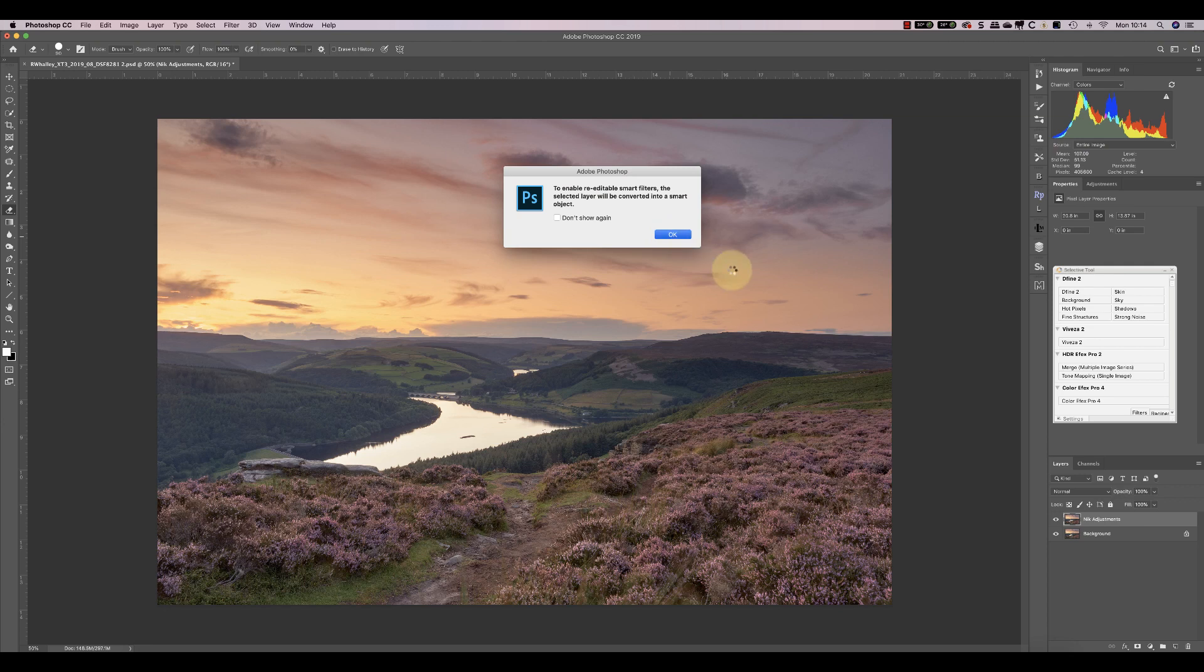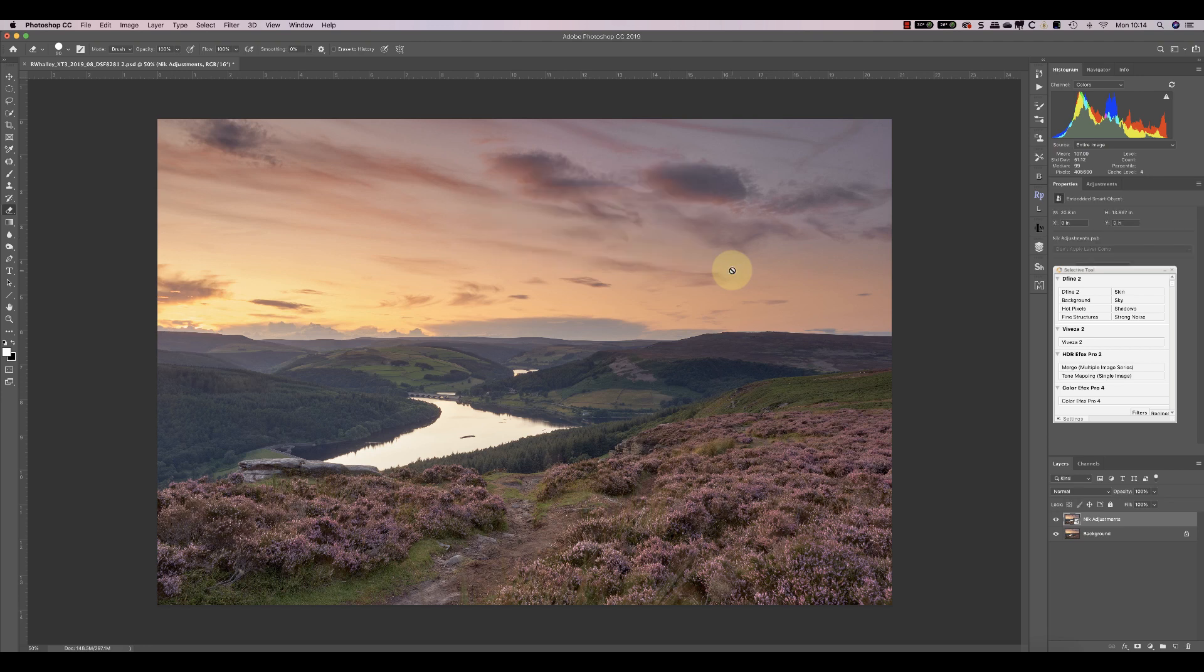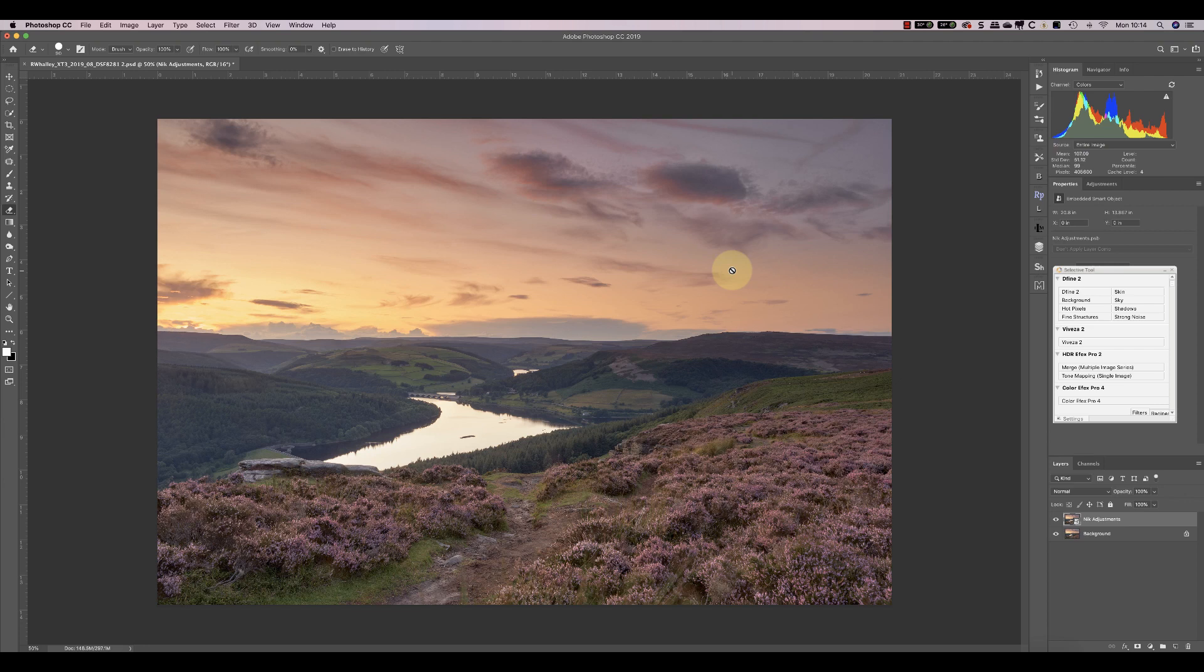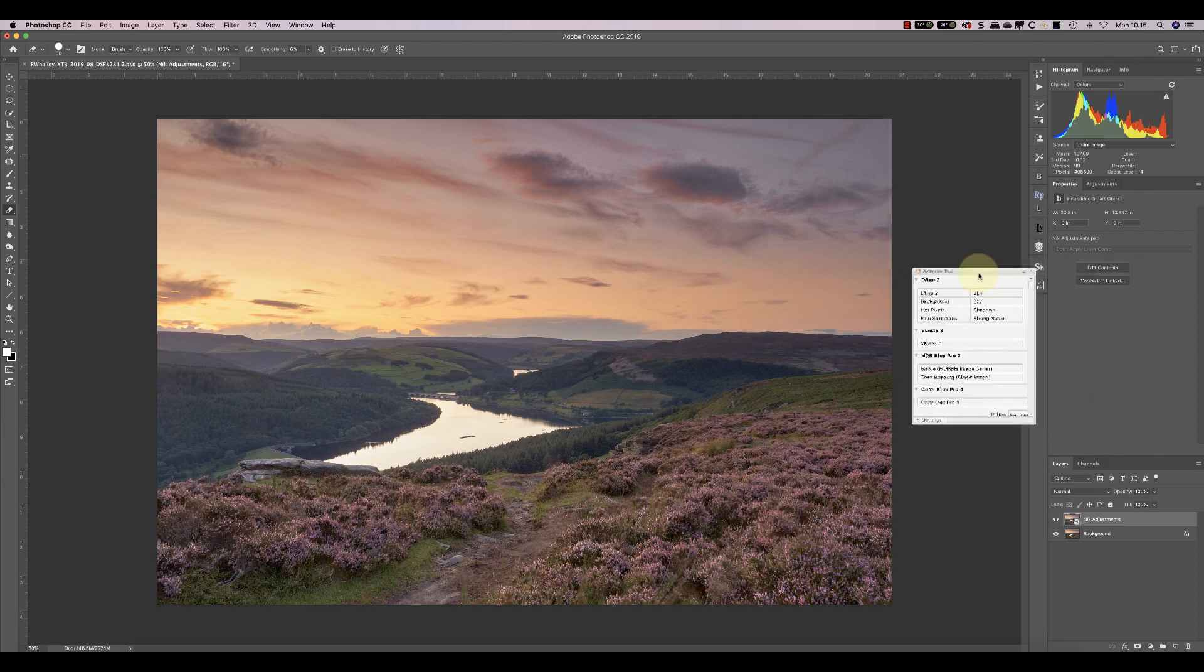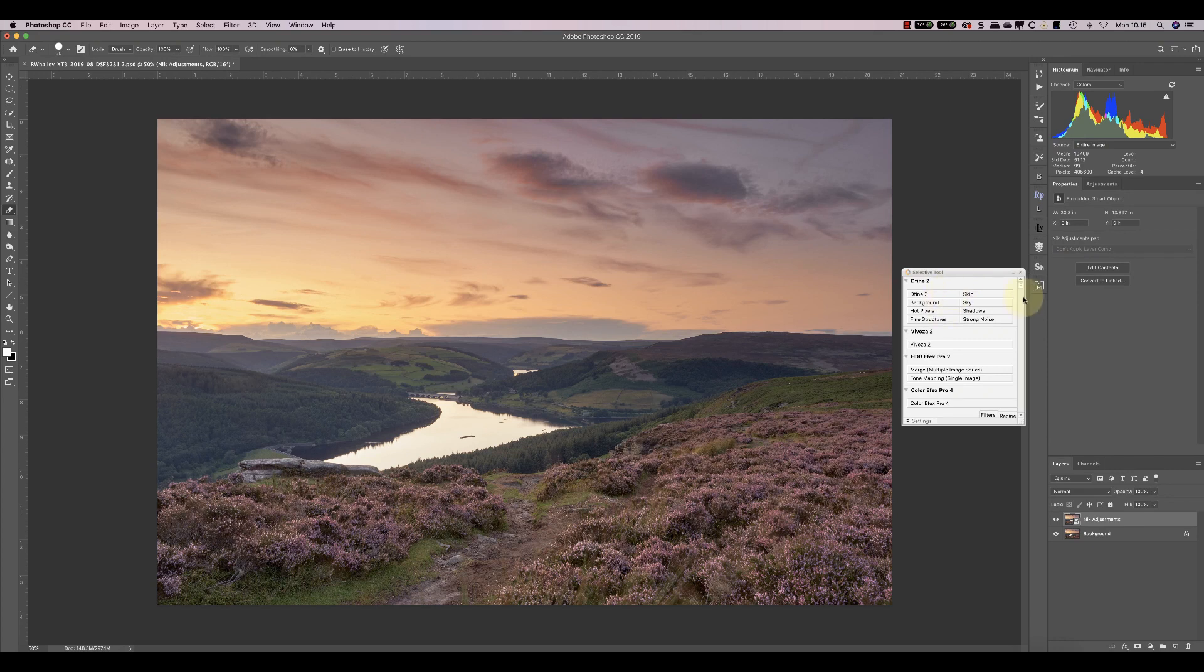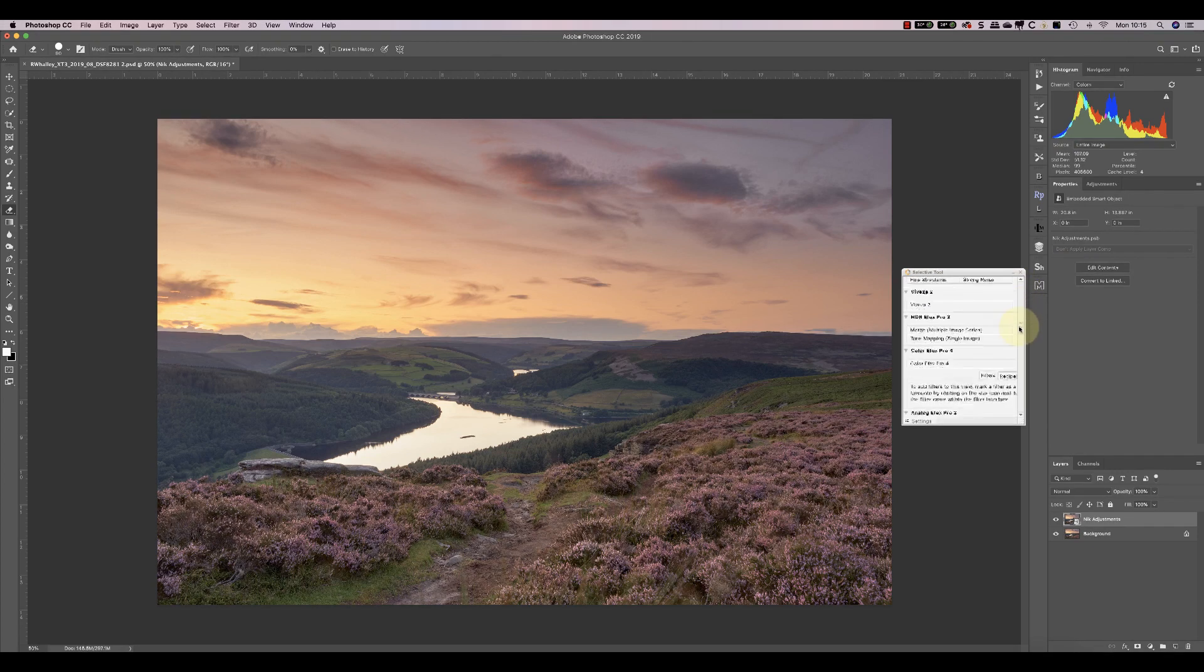Now the reason I do this is so that when I apply the Nik collection adjustments, if I decide I want to change them again later, I can reopen them and adjust them further. If I applied them to a regular adjustment layer, that wouldn't happen and I'd effectively bake the adjustments into that layer. I'll start by picking the Color Effects Pro filter.